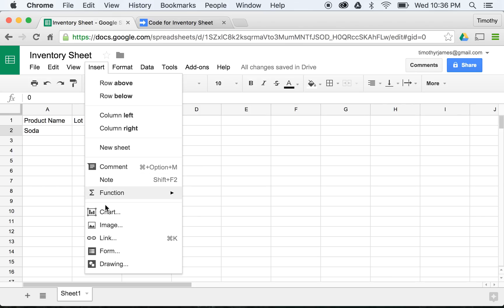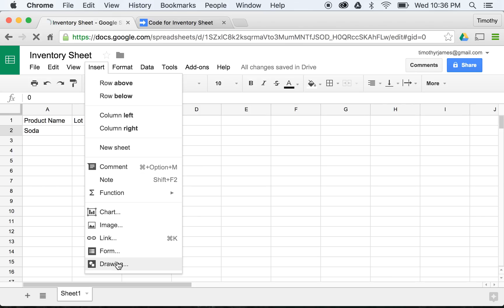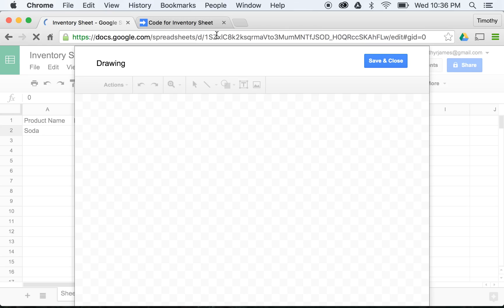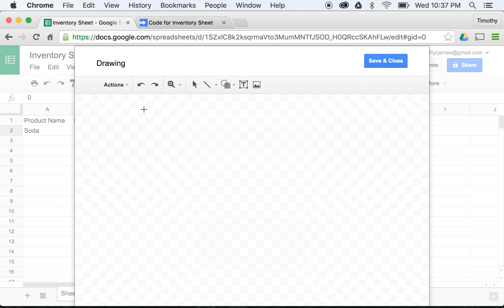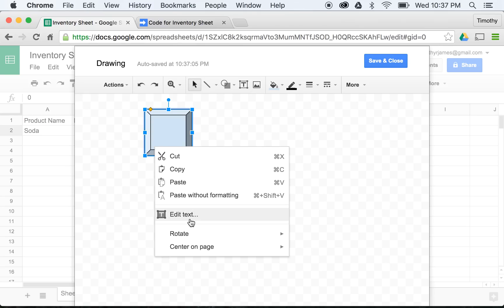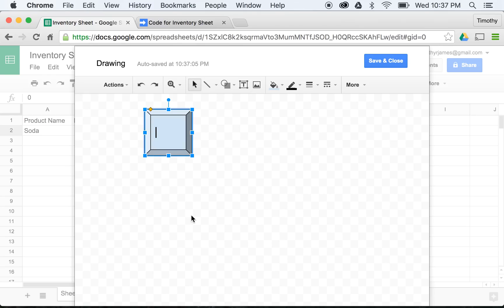So we're going to go ahead and create a drawing. We'll go to Insert, Drawing. We have a few different shapes here that look like buttons. We can really select any of these, but we'll go ahead and pick this one because I think it looks kind of like a button. We'll click that, we get this nice big blue, and we can edit the text on that and give it a plus.